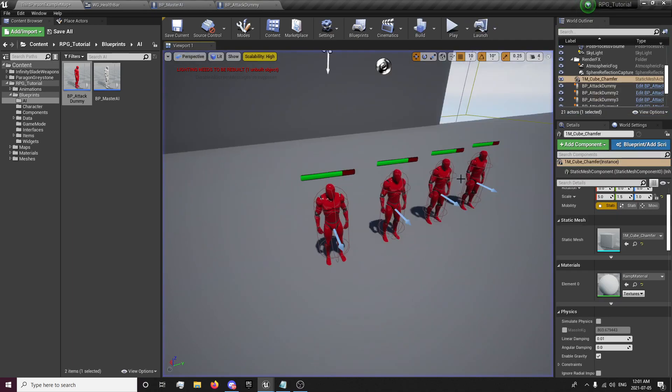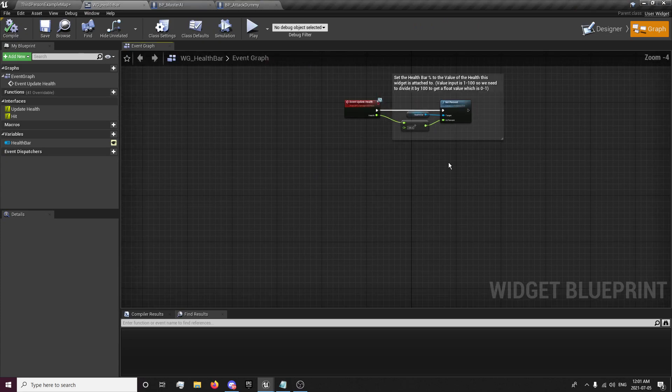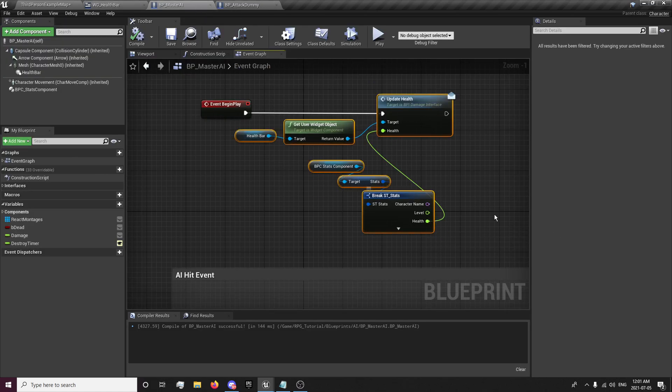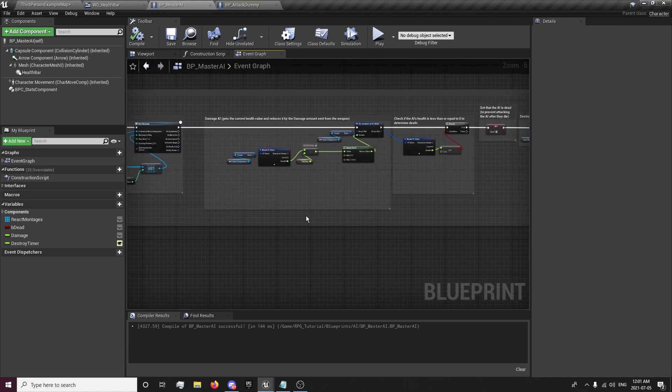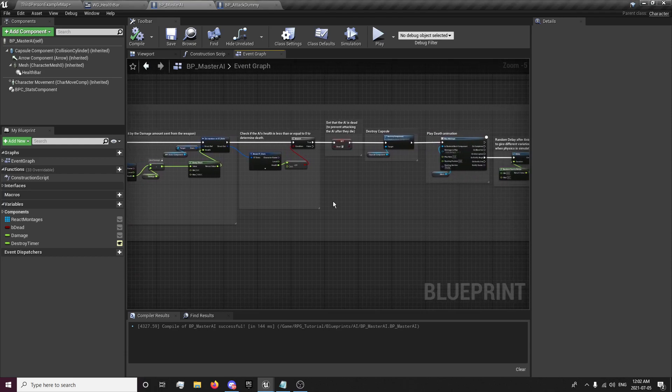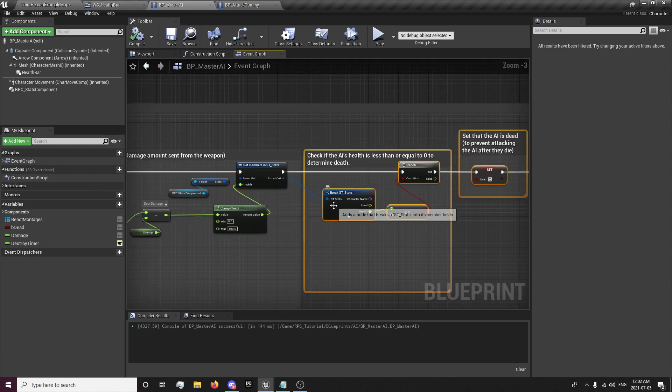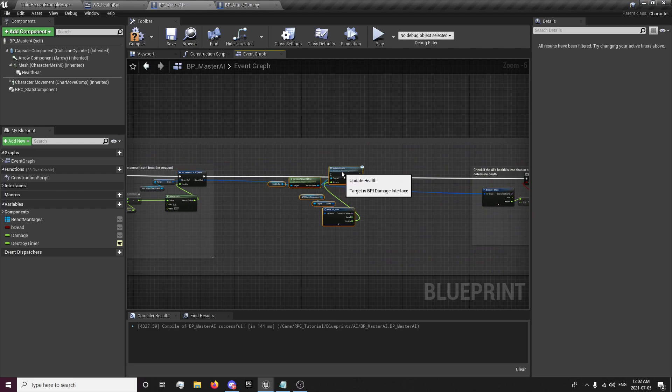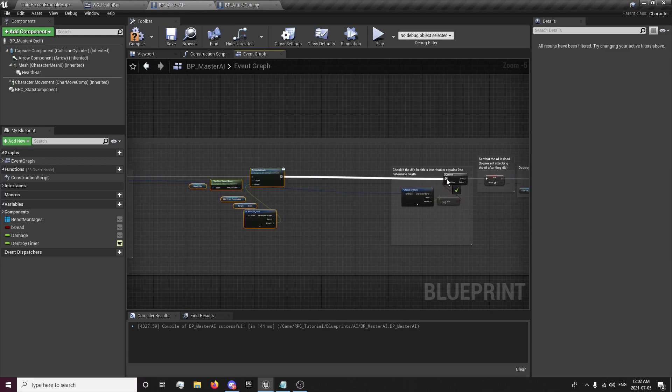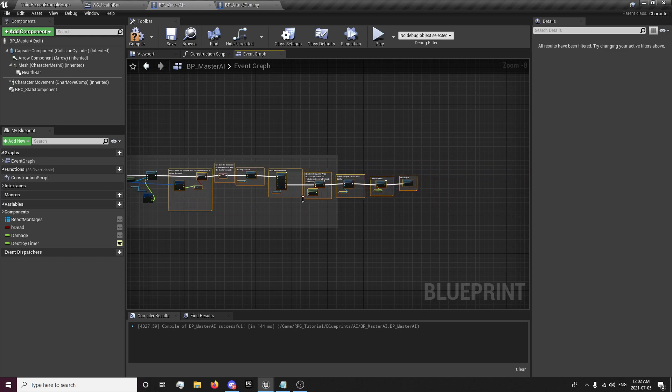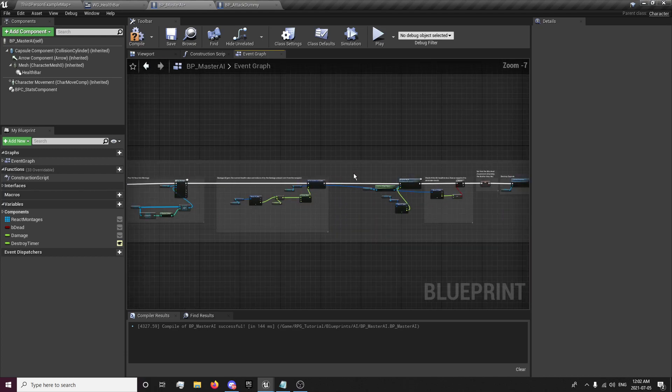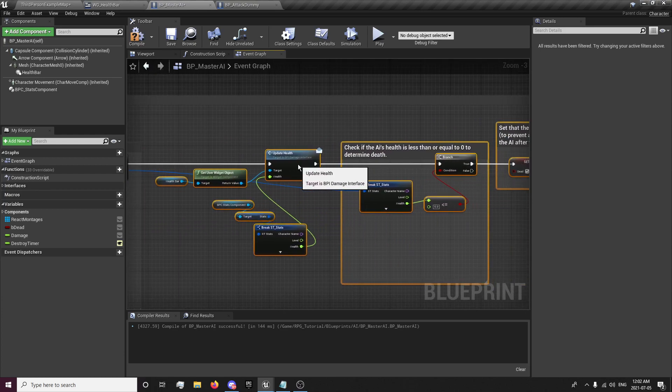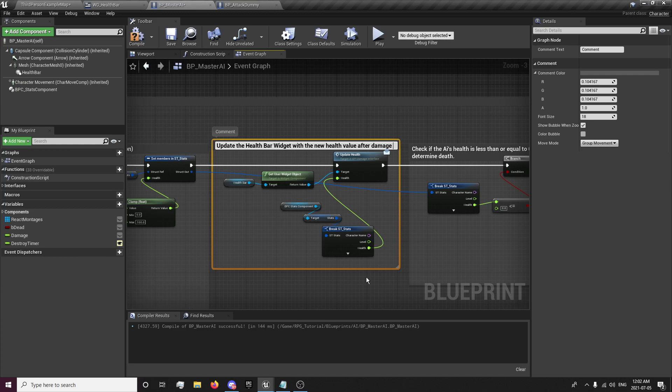Shouldn't be updating on damage yet. So now we want to update our health on damage. So. We go to our master AI. And we grab all this. Copy it. And then our hit event. Just after it sets health value. Before it sets the AI as dead. I'm going to paste this in. And this will just update our health bar. Every time. Whenever this plays. For our health value. So. On this. Update. The health bar. Widget. With the new. Health value. After damage. Just taken.